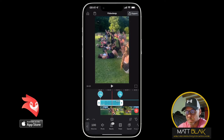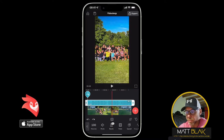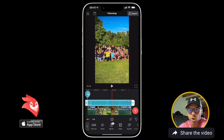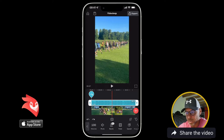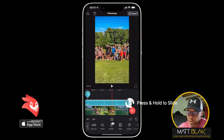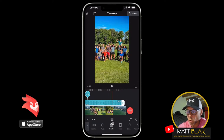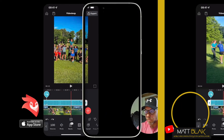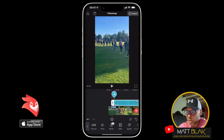If I want to lengthen or shorten the audio file — the audio file is selected because I've got the white frame — I use the little anchor points on the end, press and hold, and slide in or slide out. Likewise, if I go to the other side, I can lengthen or shorten it from that end as well.